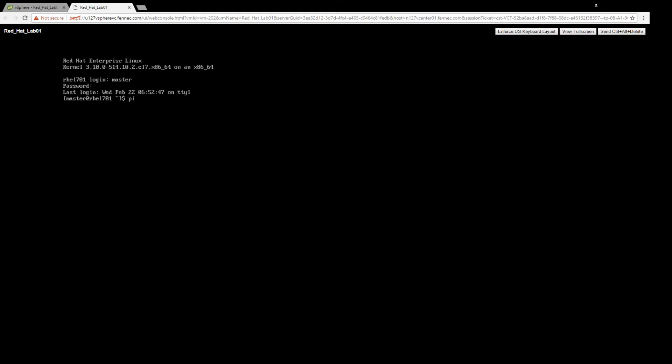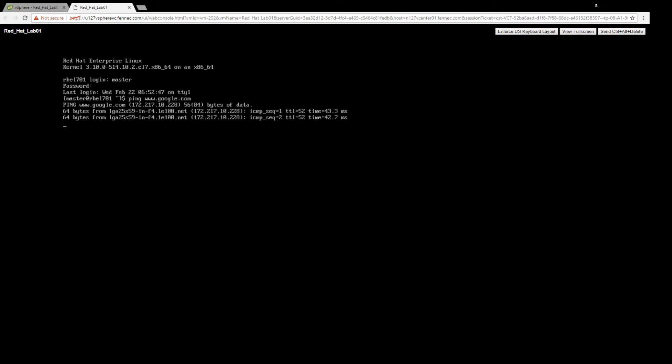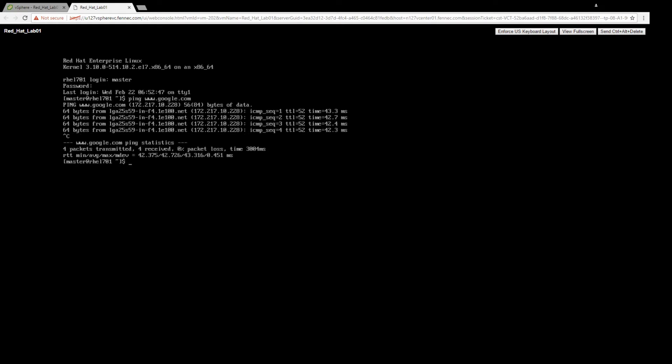We definitely have internet access. Before you install a package, it's always recommended that you run the updates on the repository.